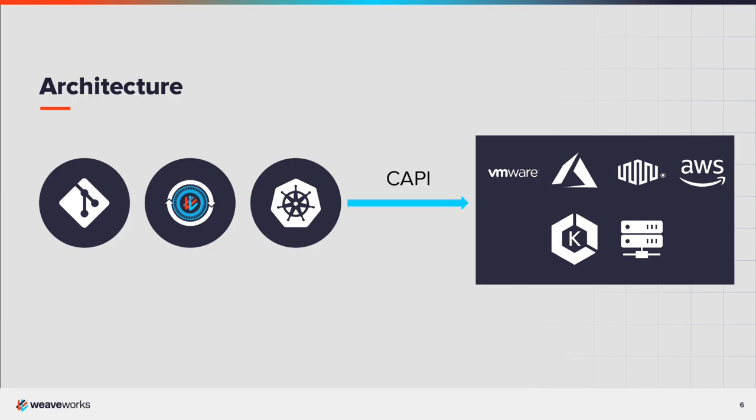Weave GitOps is itself a Kubernetes-hosted application running on a small management cluster. The templates and other configuration are, of course, managed by Git. When a new cluster definition is merged in Git, the cluster API is used to provision that cluster on the target platform.